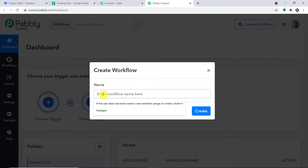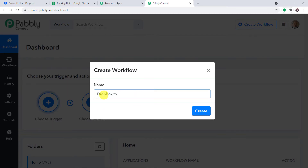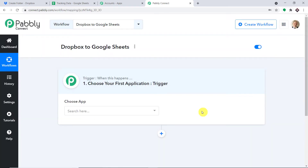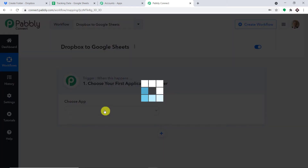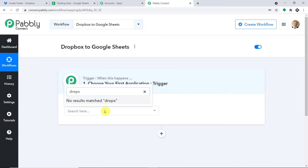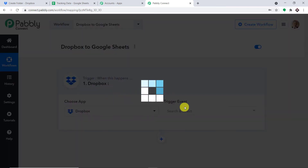We are going to start from scratch by clicking on Create Workflow. We'll give this workflow the name: Dropbox to Google Sheets. Let me click on Create. When you click on create, a trigger window appears. We are going to create a new workflow to integrate Dropbox and Google Sheet. If you want to access this workflow, the link to the template is available in the description box. In the Choose App field, we'll select Dropbox.